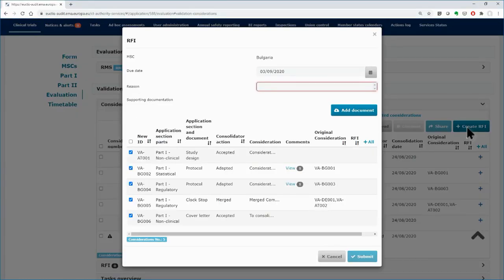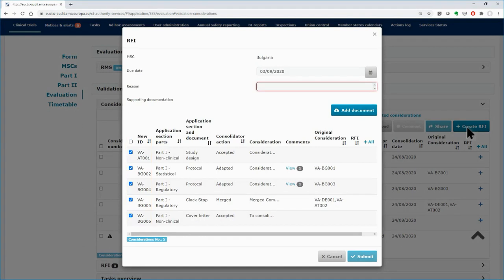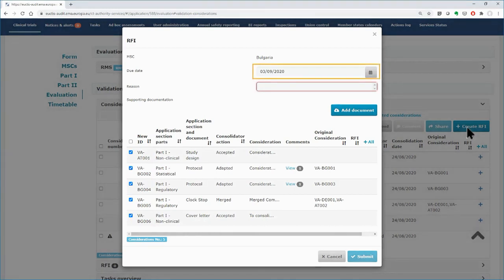In the pop-up form on the left side, select which consolidated considerations will be attached to your RFI and need to be addressed by the sponsor. Any considerations that were not included during consolidation cannot be selected.